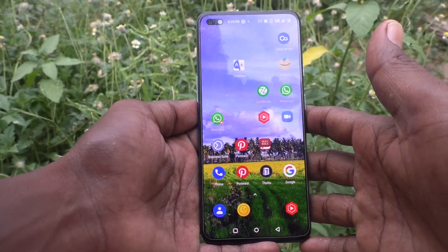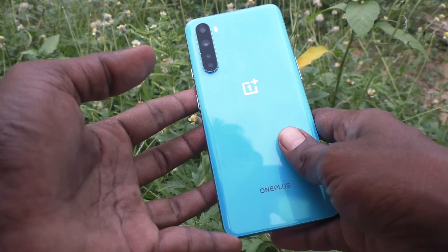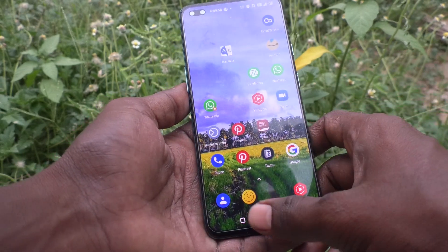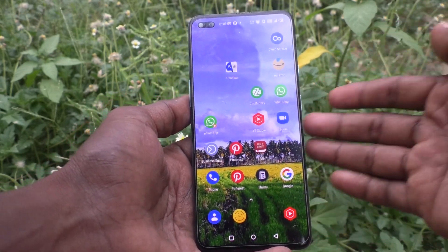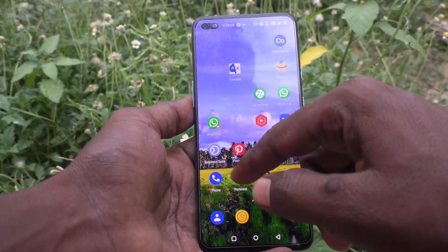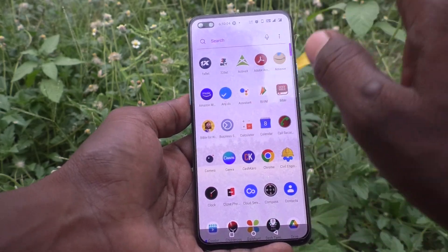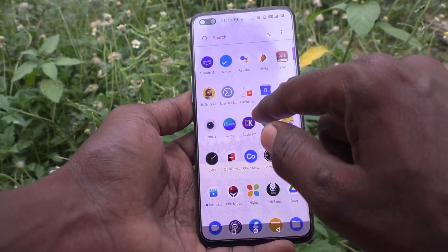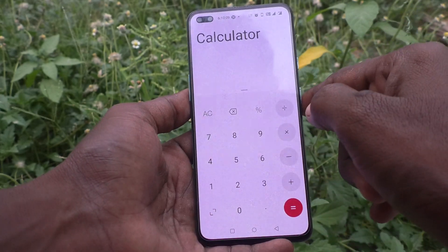Hi friends, this is Five Minutes Ago channel. Here is the OnePlus Nord smartphone. In this video we will learn how you can use the calculator on the OnePlus Nord. First, open the home page and go to the calculator.